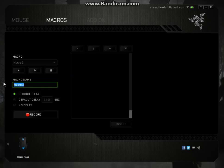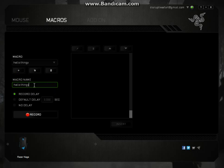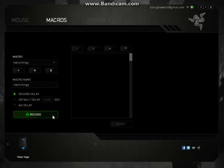I'm just going to call mine hello thingy. Okay, so that doesn't really matter, it's just to help you recognize what you're setting it to. So basically what's going to happen here is when I press record, it's going to record in this little box every key that I press.